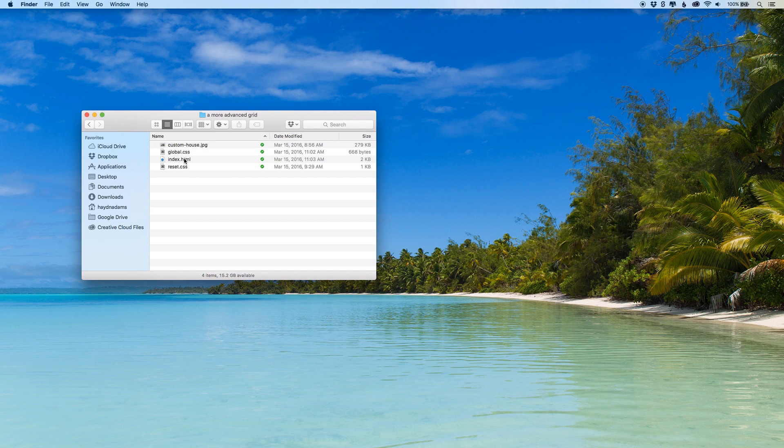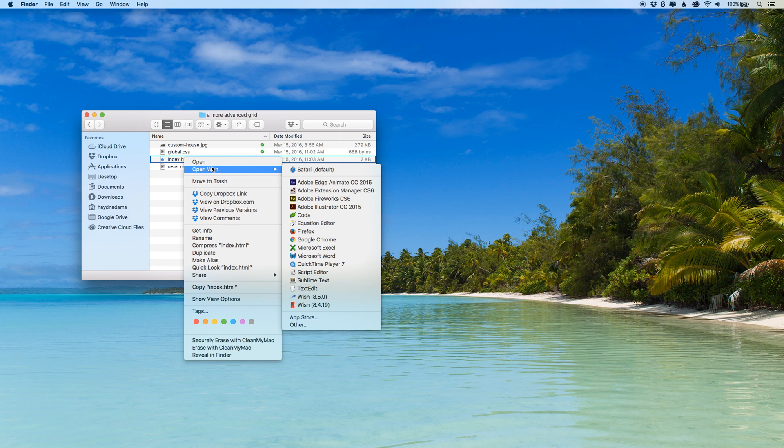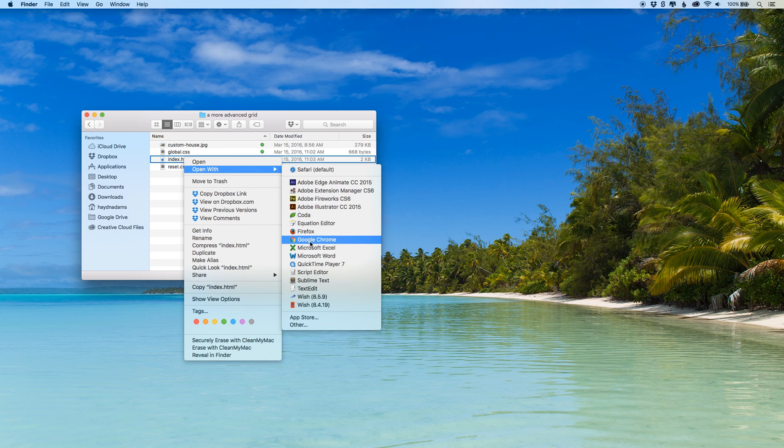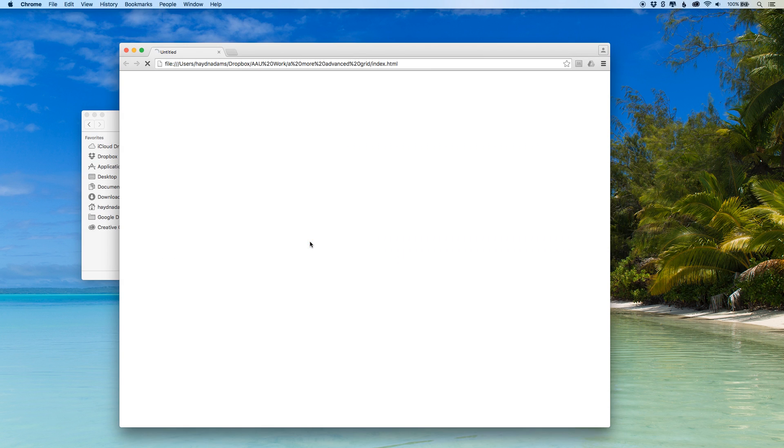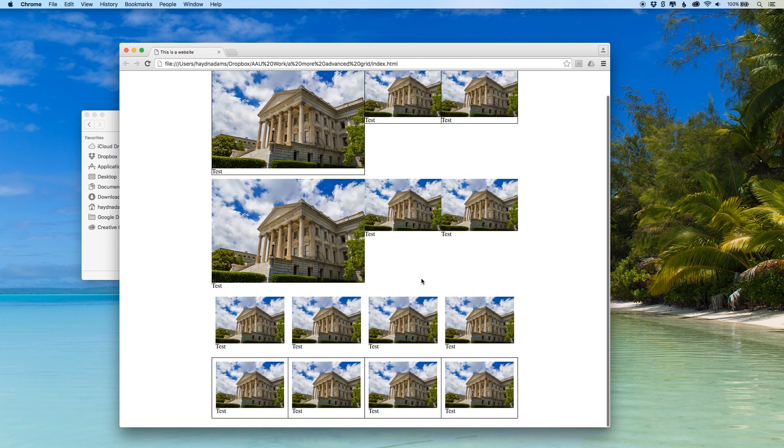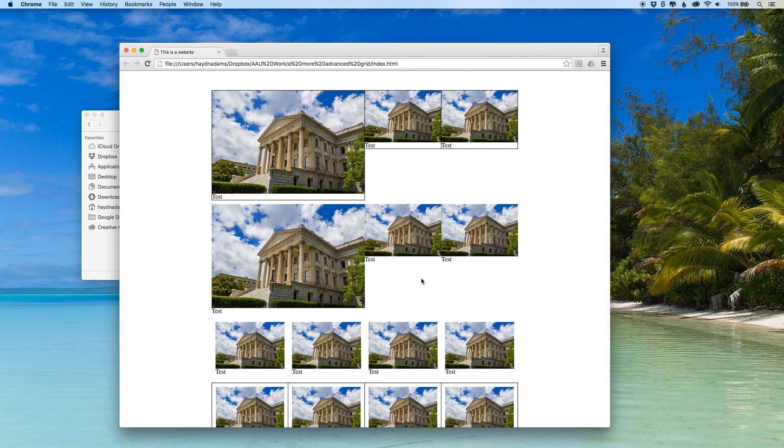Google Chrome is cross-platform both for the Macintosh and the PC. If I control click my Macintosh I want to go and open with Google Chrome. This might look familiar if you've watched the previous video on how to build the grid with the custom house involved.